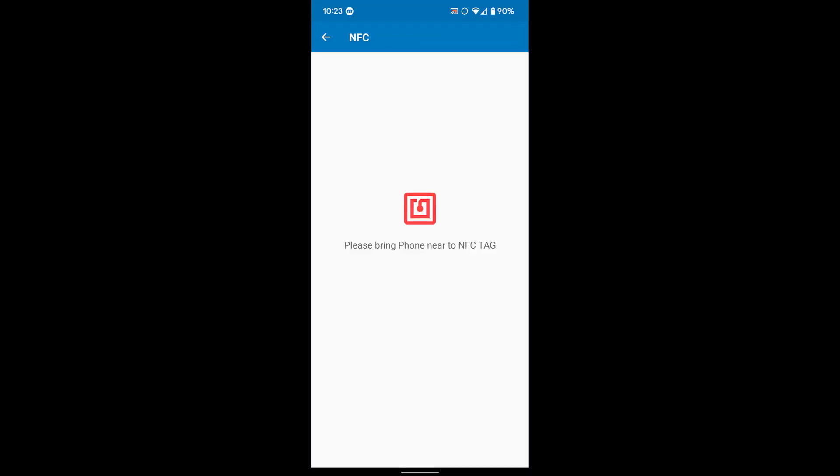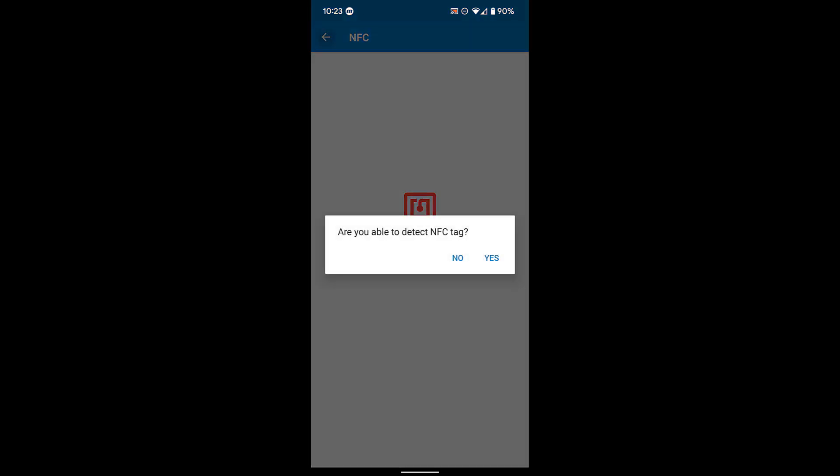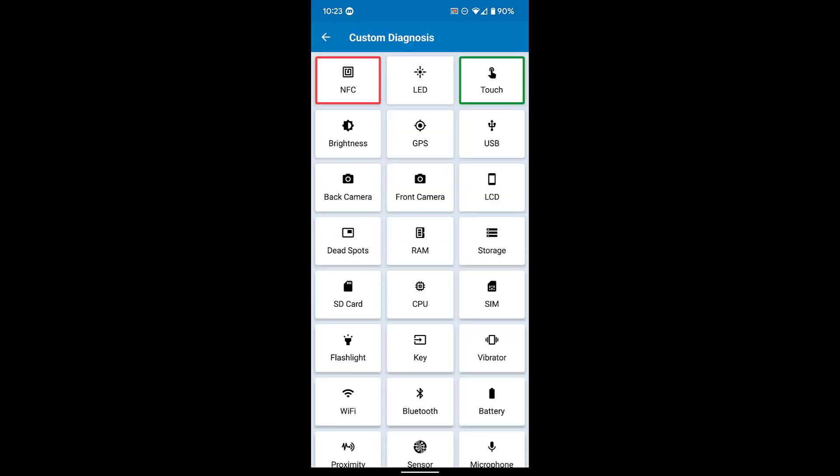I don't have an NFC tag with me, so I can't do that test right now. Since I didn't have a tag to test, you see the NFC test is red. Do whatever hardware tests you need from the custom diagnosis screen, or run through every hardware component using the full diagnosis.